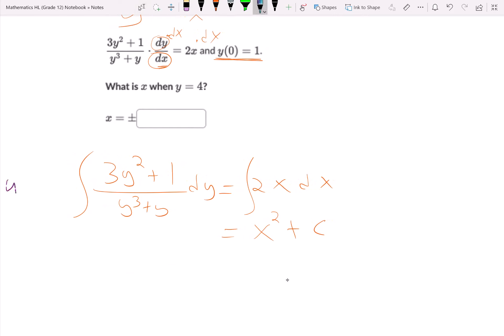I'm going to use a u-substitution to help see it. Let u equal y to the third plus y. Therefore, du equals 3y squared plus 1 dy.